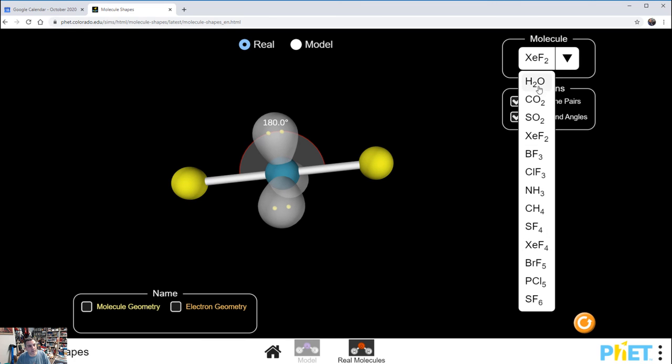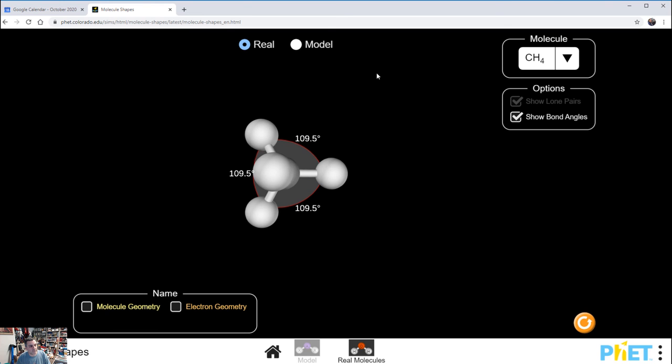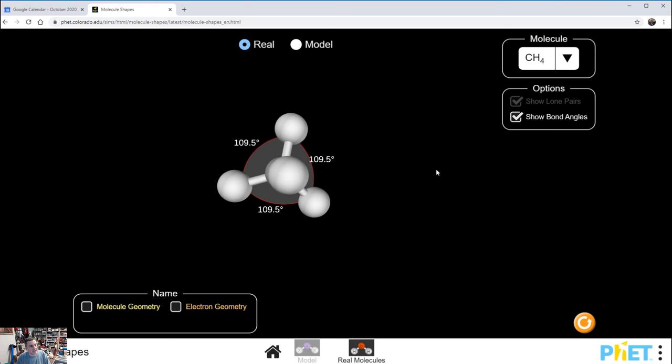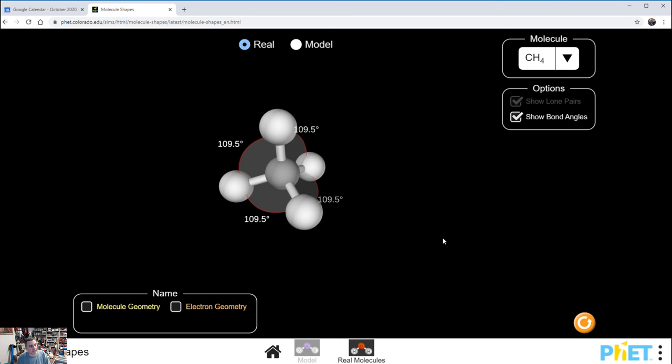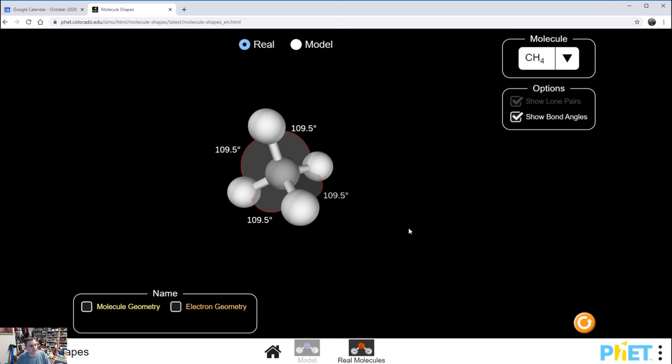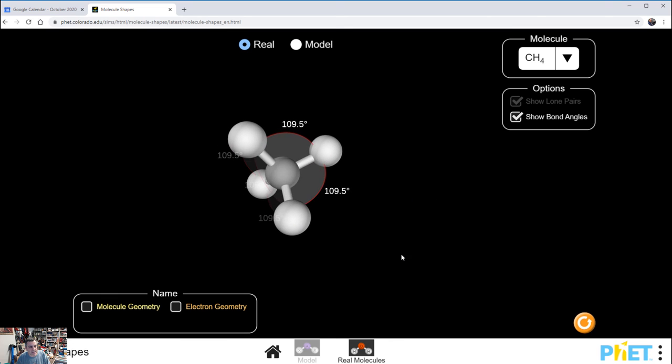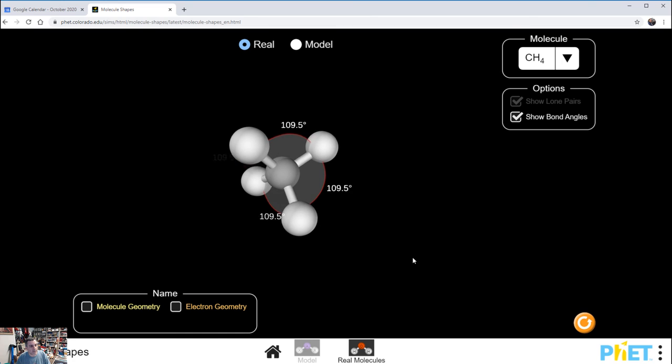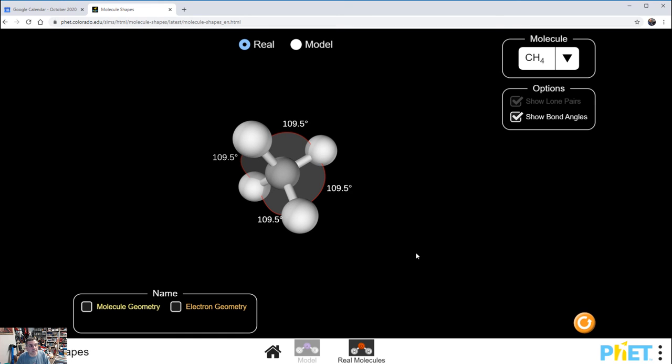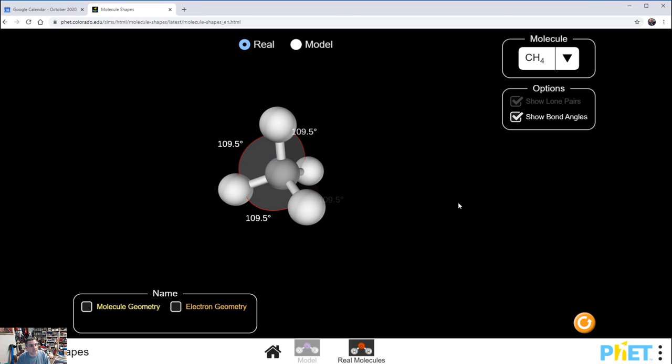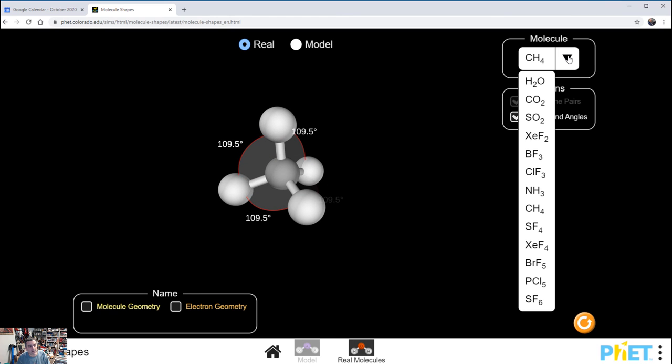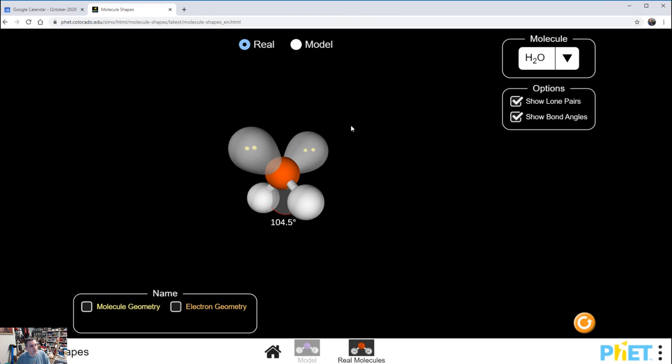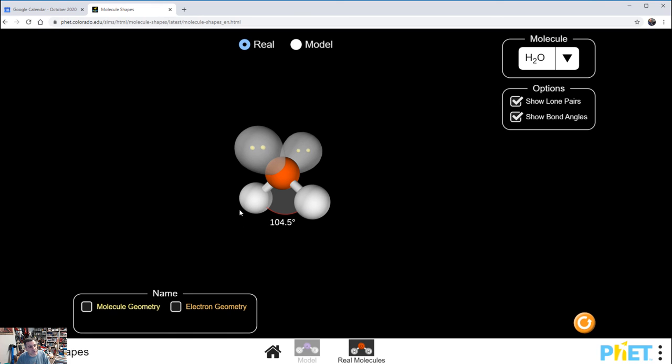For example, methane was our first one. Here you see that the actual bond angles, the 109.5 degrees experimental bond angles, are the same as the one you saw under Model. So in this case, the ideal ones are exactly what you see in the real molecule. However, if you swap over to water, you're going to see that that 109.5 we predicted in Model is actually squinched down and reduced considerably, down to 104.5 degrees, which we observe in nature.